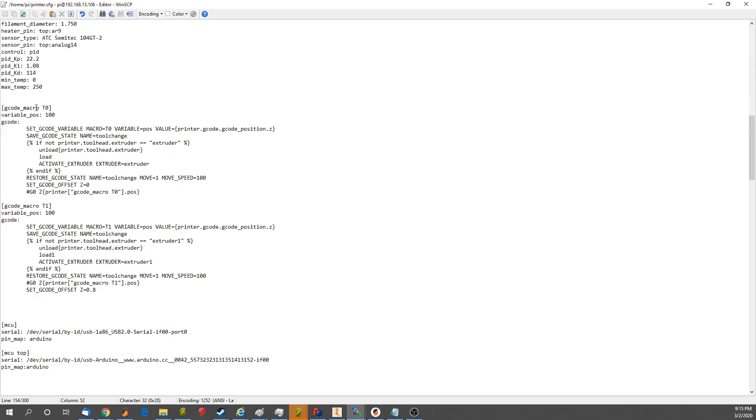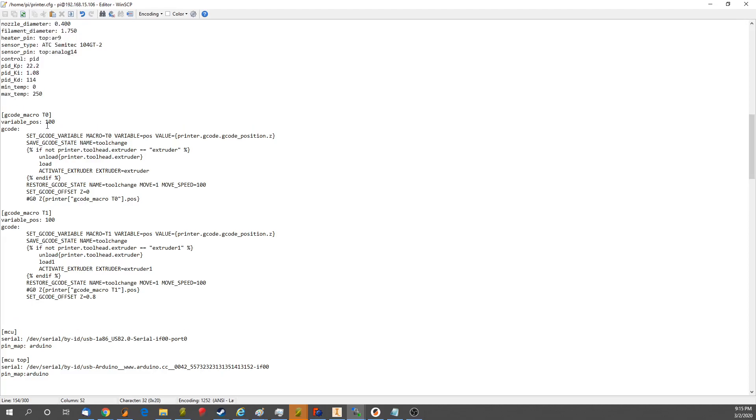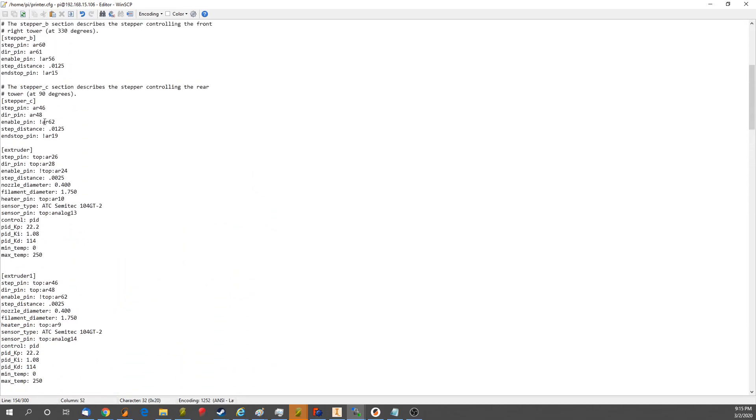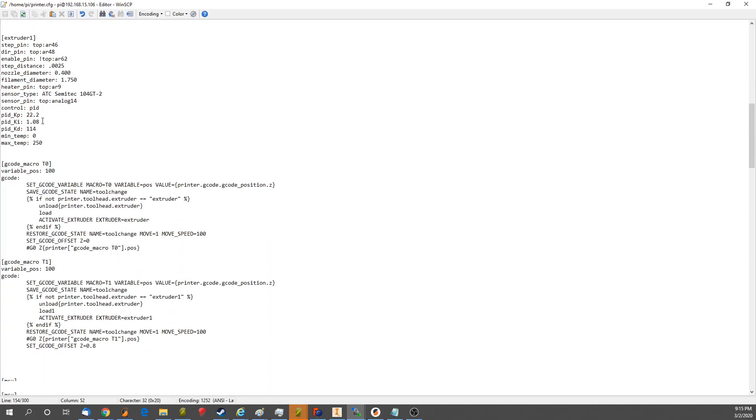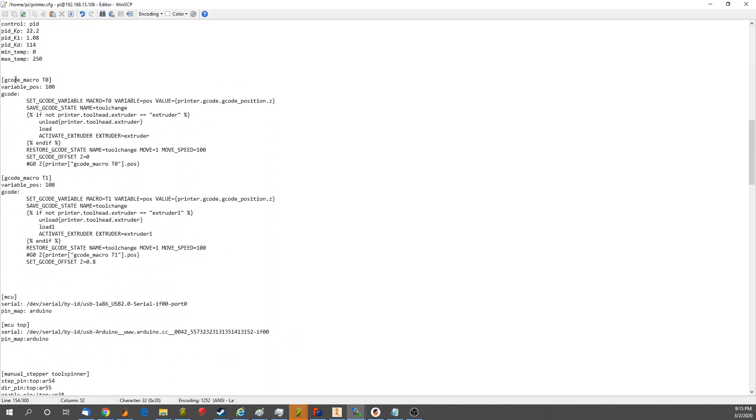G-Code macro T0 and T1. So with the old Clipper firmware setup, T0, T1, so on and so forth, were all auto-generated when you set up the extruders. But if you don't set up the G-Code macros, which are new in this new version of Clipper, you can't change tools.